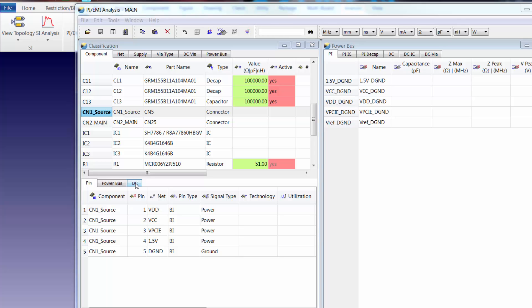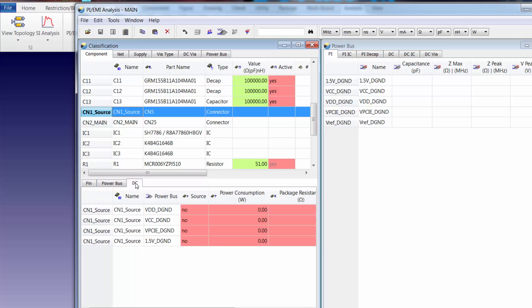Once we designate the source we can move to the DC tab and we'll change the source option to yes for two of the power buses.